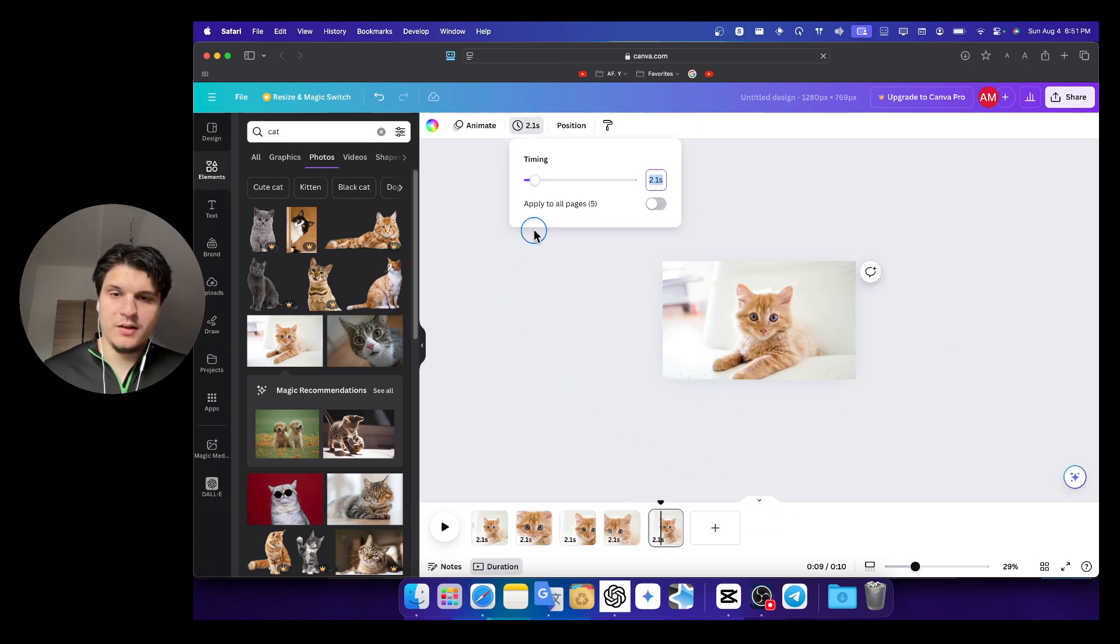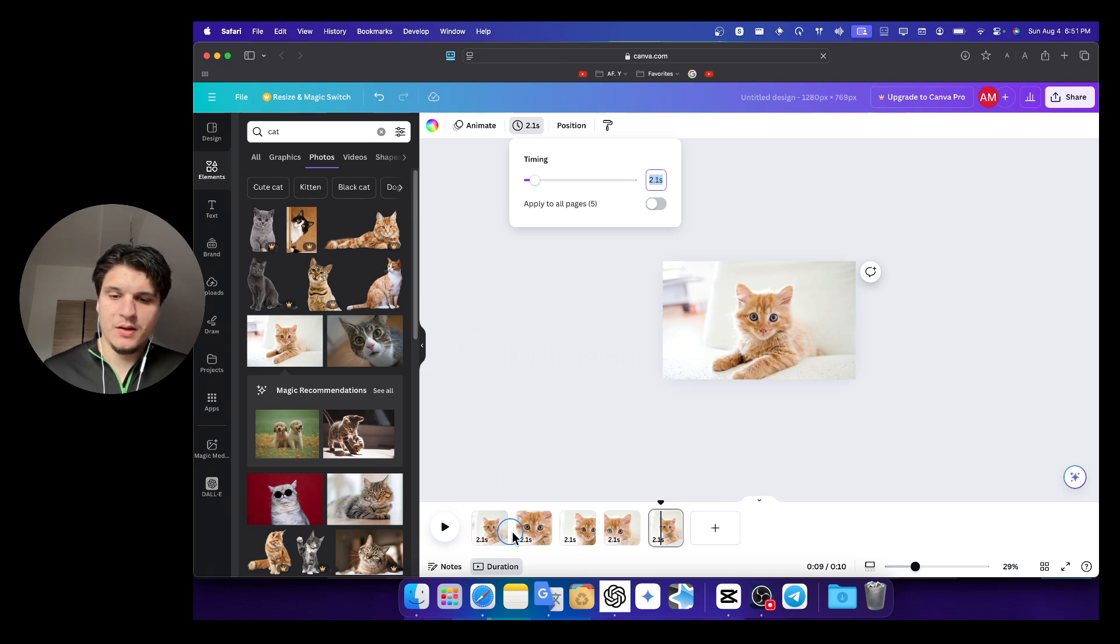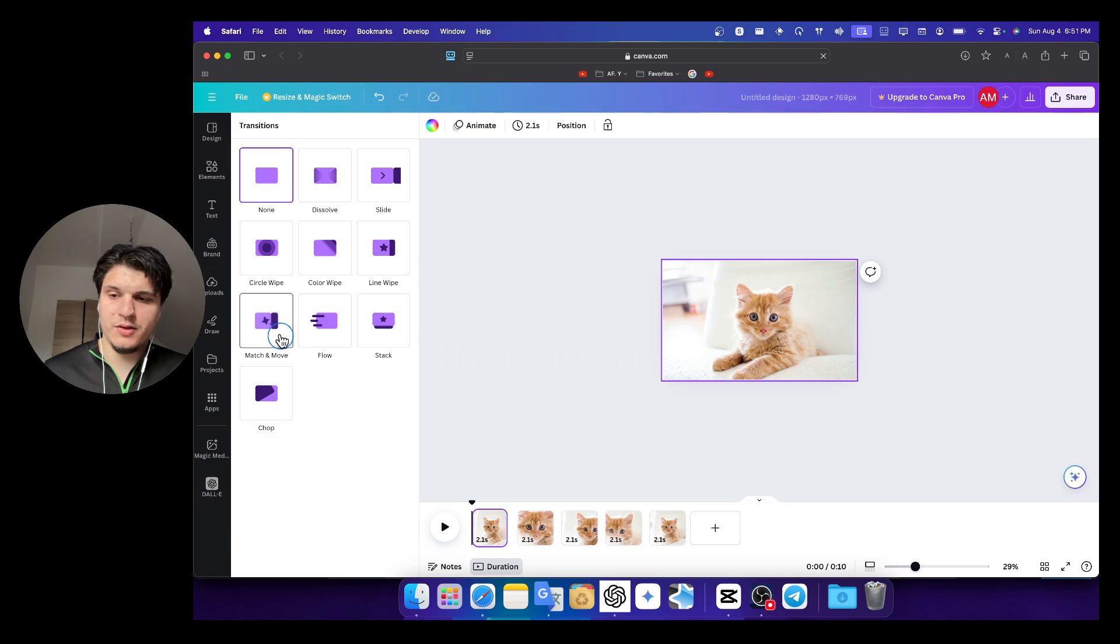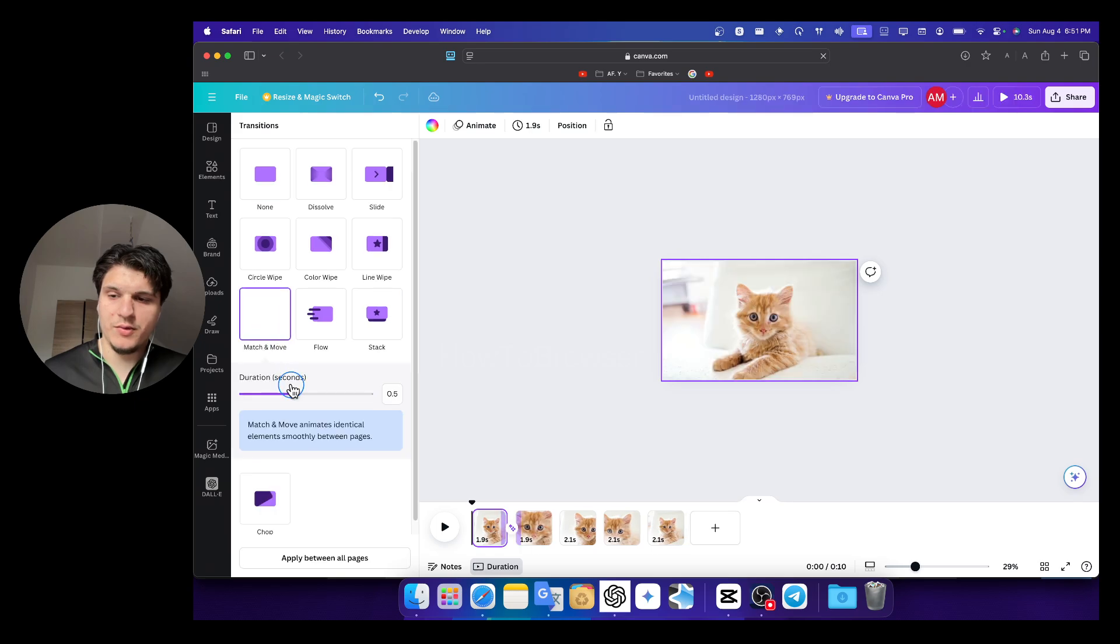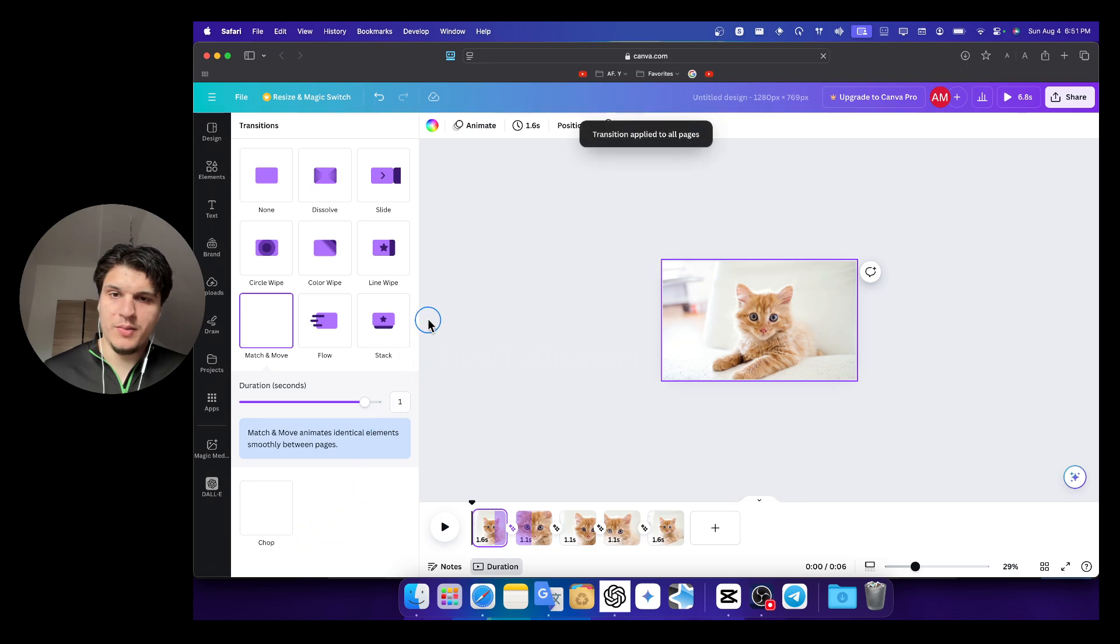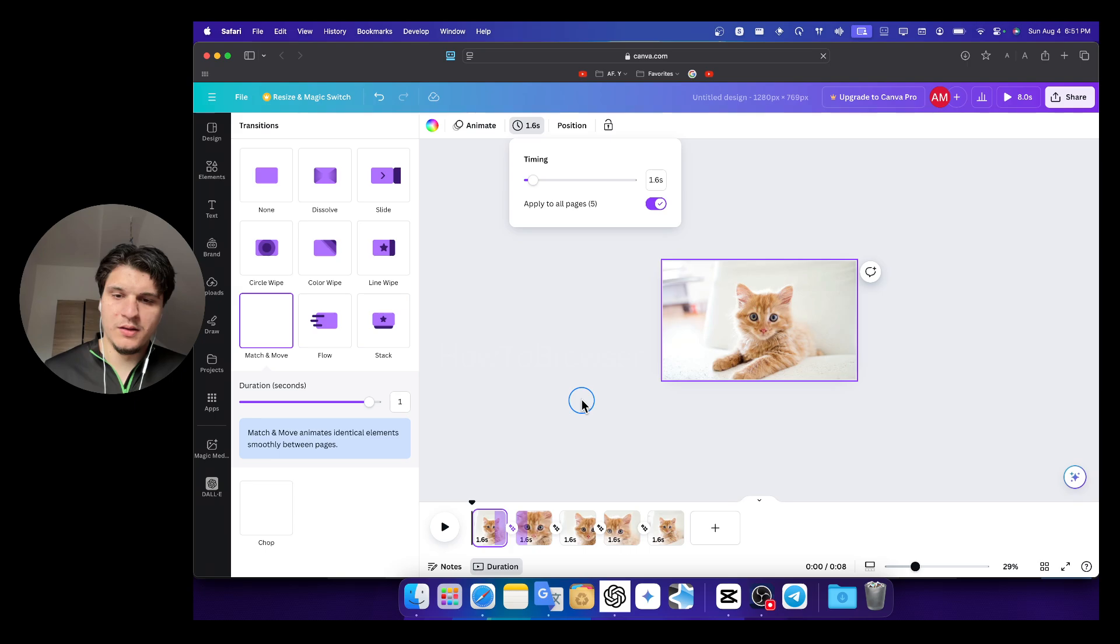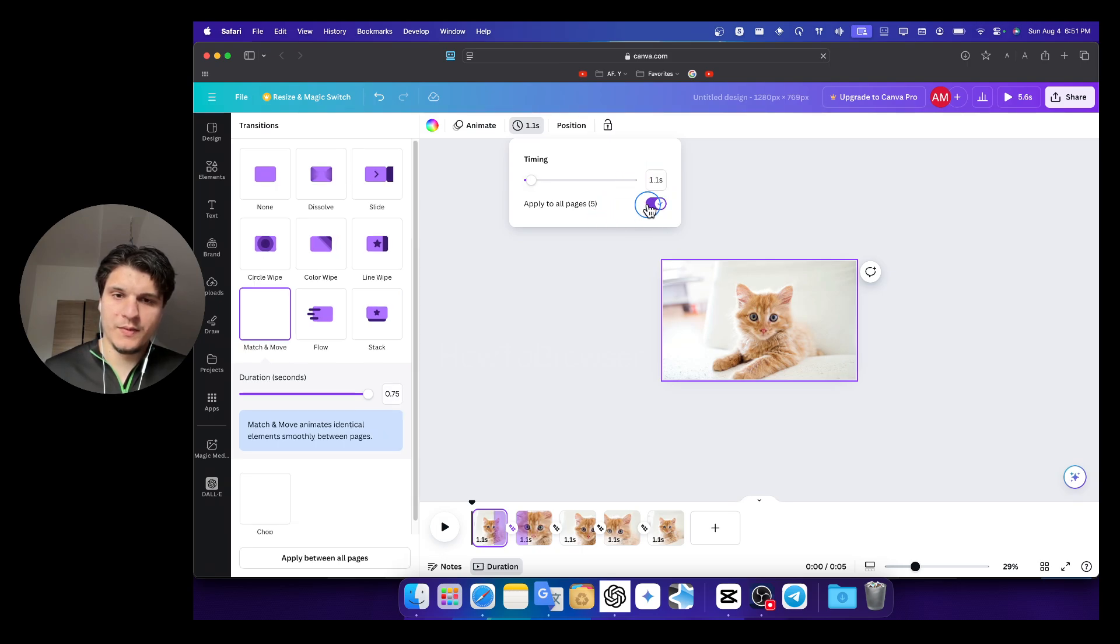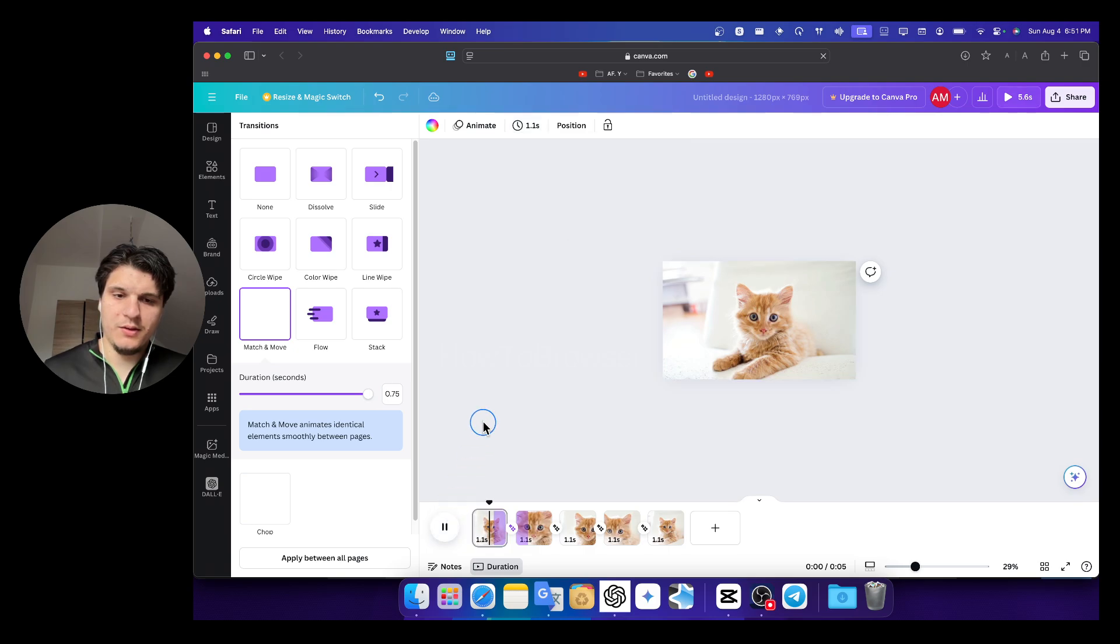And then I'll adjust the timing, but I'll just now add the transition match and move. I like the duration and then apply to all pages. I also have the timing of all the videos the same as the same timing, so I can even enter one.